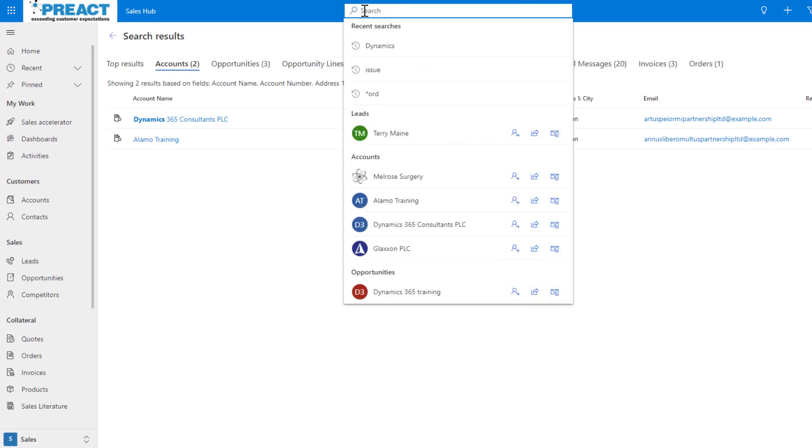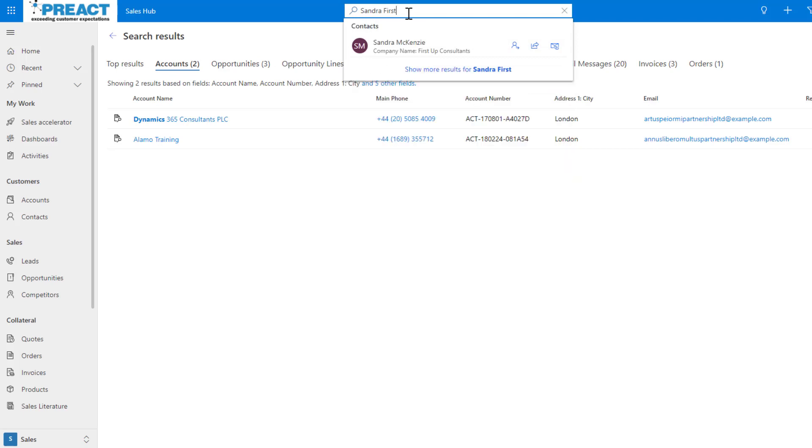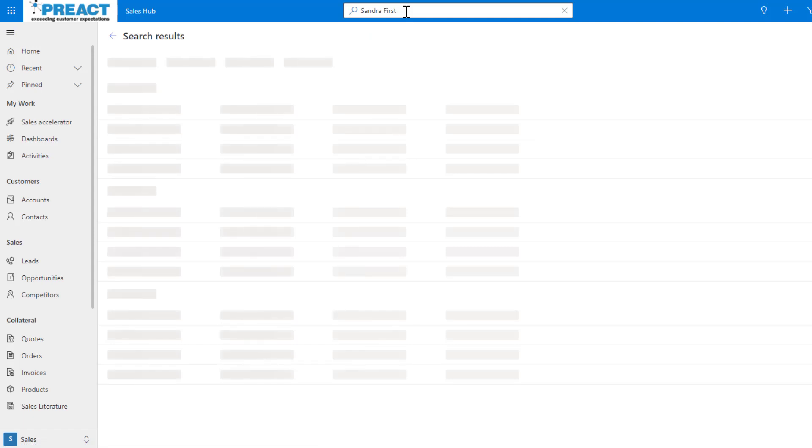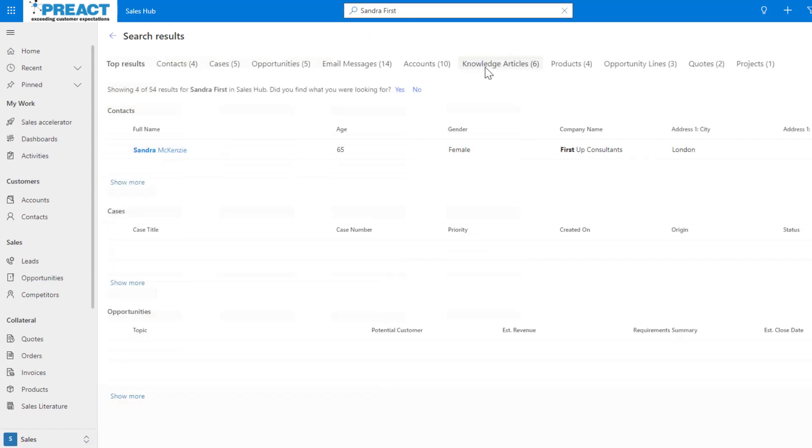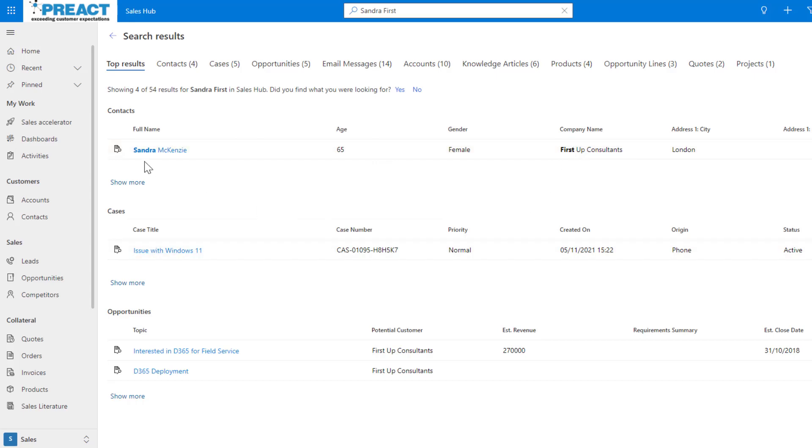A couple other things I've also done - there's a few other things we can do. The first one of these is boosted search results. If I was to type say Sandra First for example, I know I've got a lady called Sandra McKinsey who works with First Up Concerns. If I type that value and push enter, you're basically saying Sandra First.